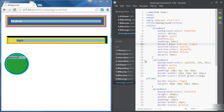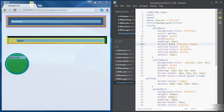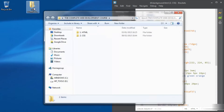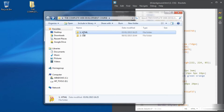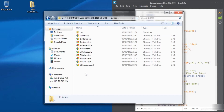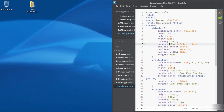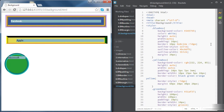In this video we're going to learn how to set background images. First we're going to go to our HTML project folder and copy the image folder from there to the CSS folder. Now we're going to set a background image to the Facebook div.